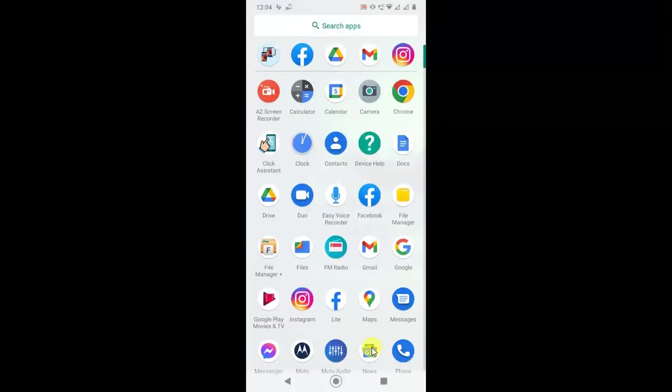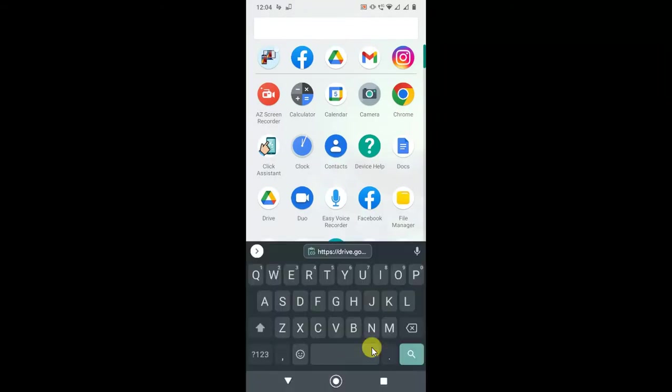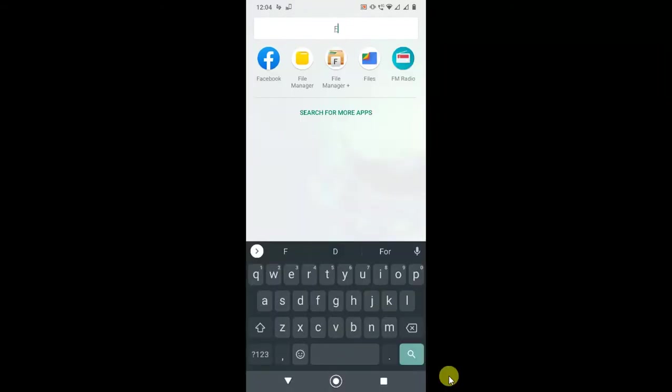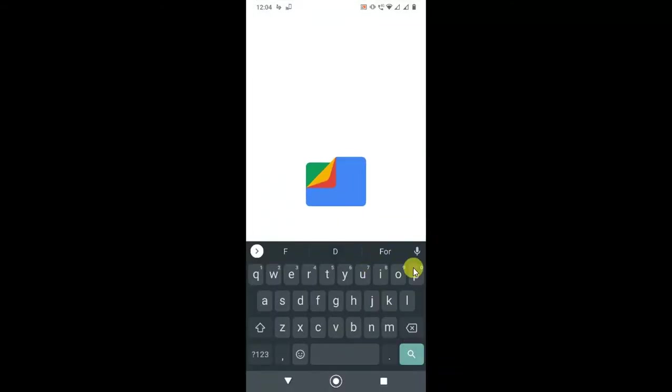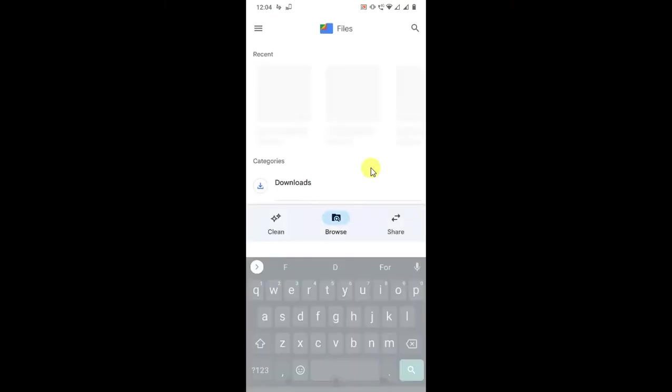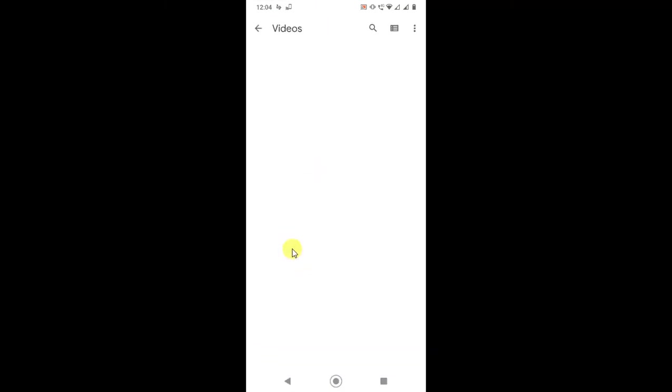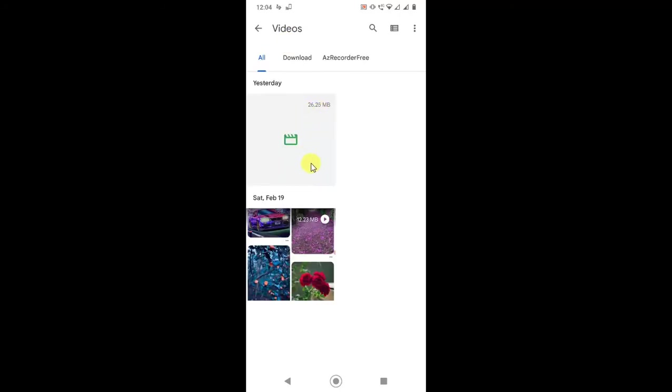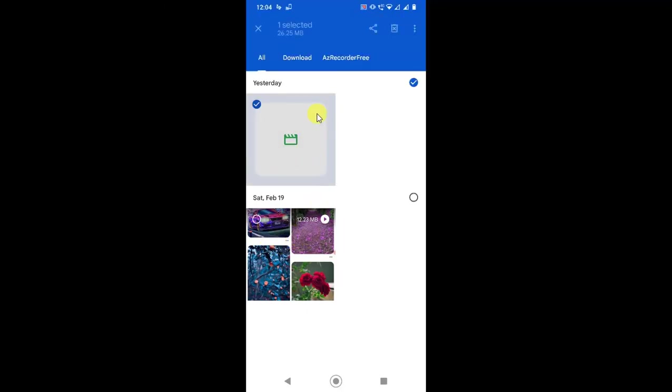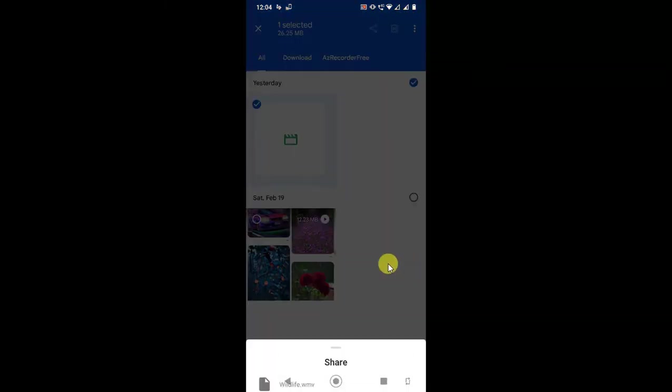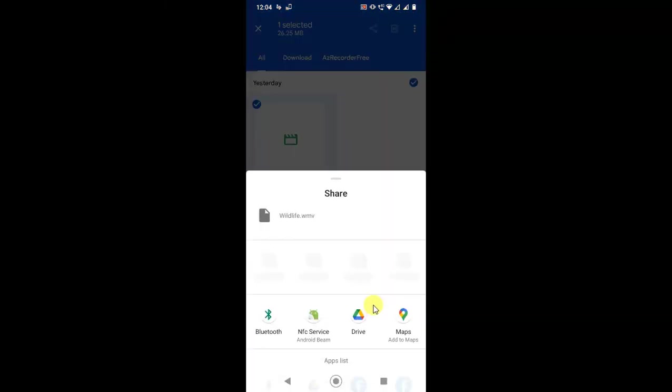Another way, you can just find out the videos from your file manager. So you can directly send via Google Drive. If I go into video, I have videos here. So this is a 26 MB video.